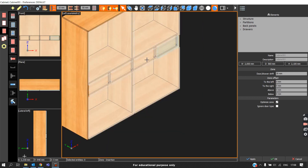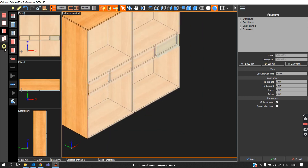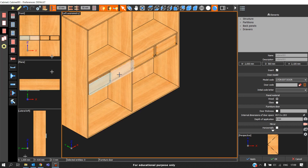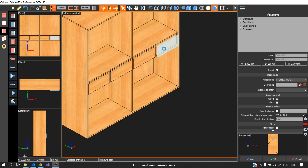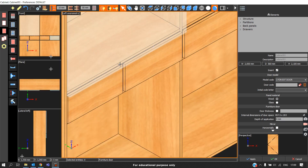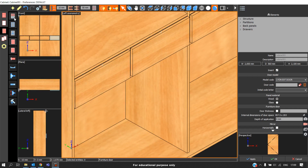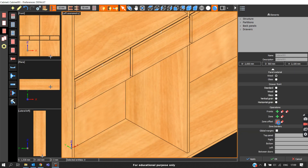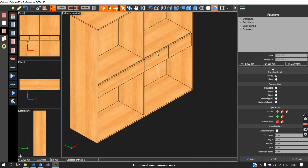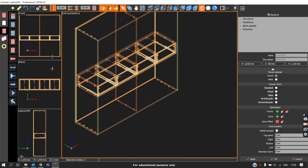Now we have moved all the drawers 30mm inside, so we will place the drawer fronts. I will select the Leon exit door. As mentioned previously, it will not initially cover the side panels or the top panel, so we go to Doors and Zones and click Zone Offset. We can see it is covering perfectly — this is how we place the internal drawers.